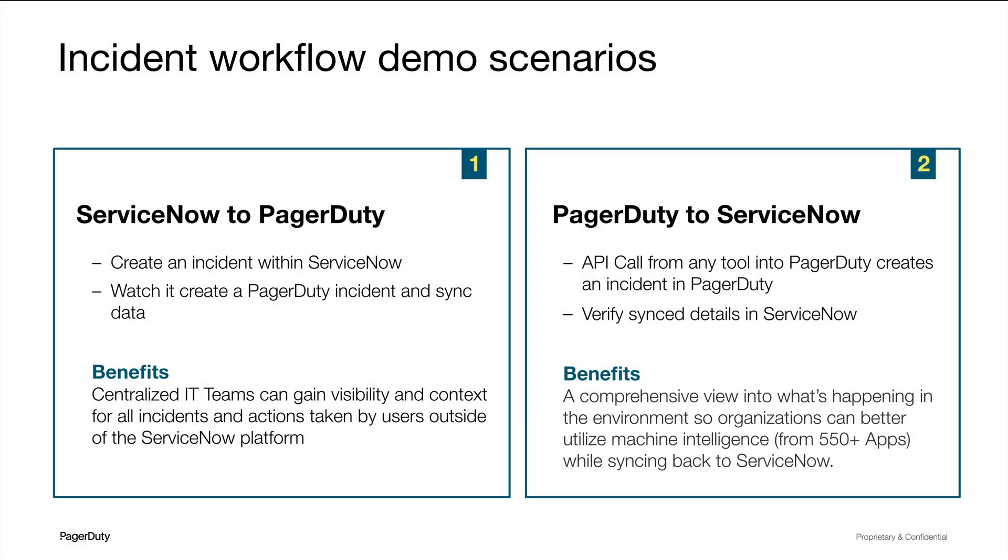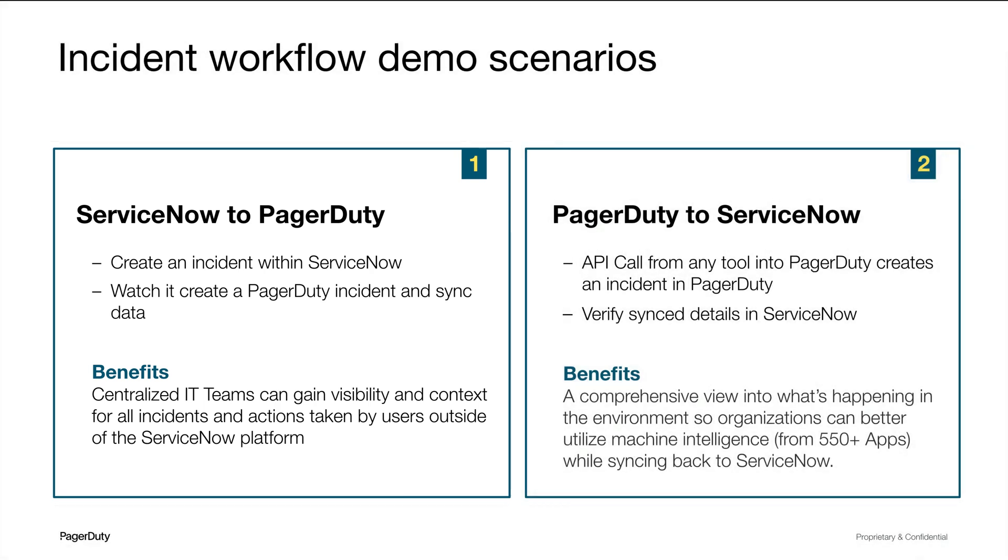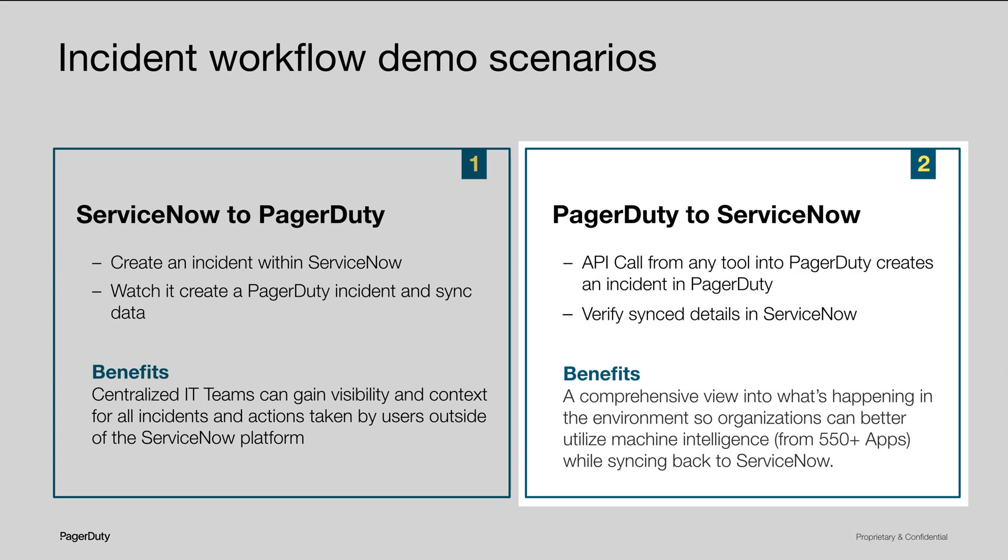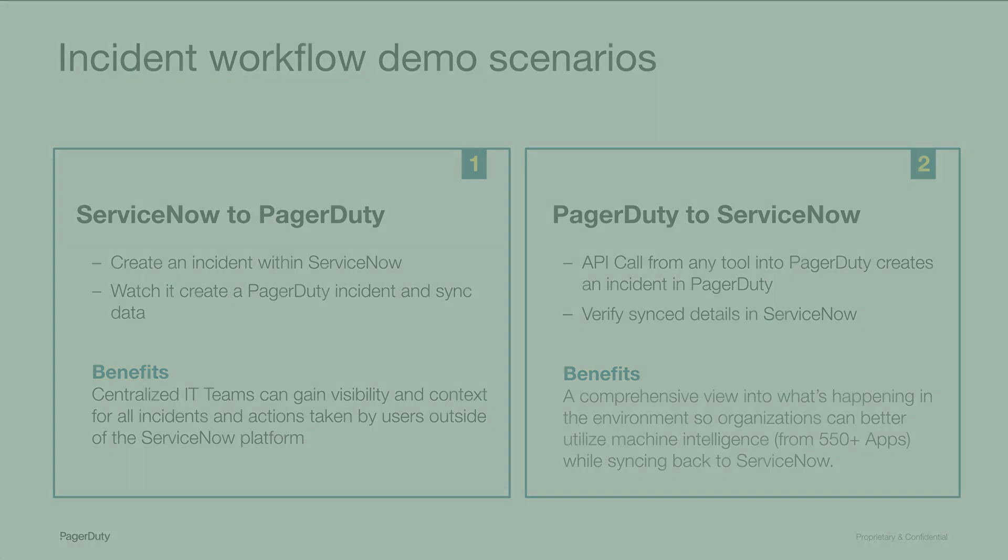Now for the demo, I'll walk you through two scenarios. For the first one, we'll create an incident within the ServiceNow console, and we'll watch as it creates a PagerDuty incident and the synchronization that takes place. Second, we'll kick off an API call from any tool directly into PagerDuty, which will create a PagerDuty incident, and then we'll go into the ServiceNow console and show you the details of the synchronization.